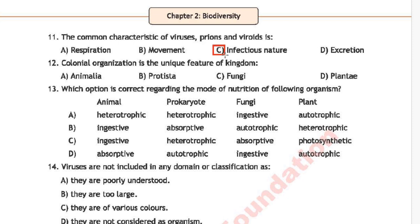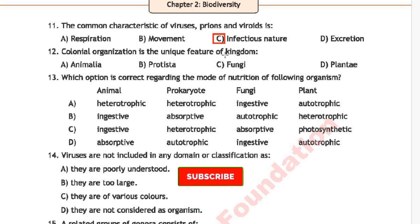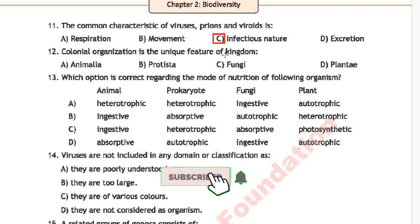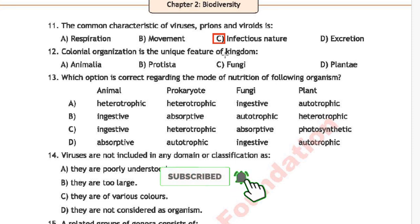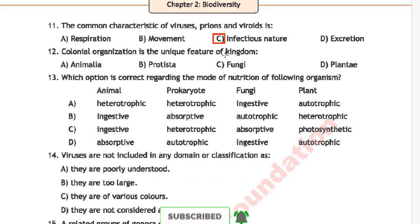Question 9: Colonial organization is the unique feature of which kingdom? Option A is Animalia, option B is Protista, option C is Fungi, and option D is Plantae. The correct answer is option B, Protista.